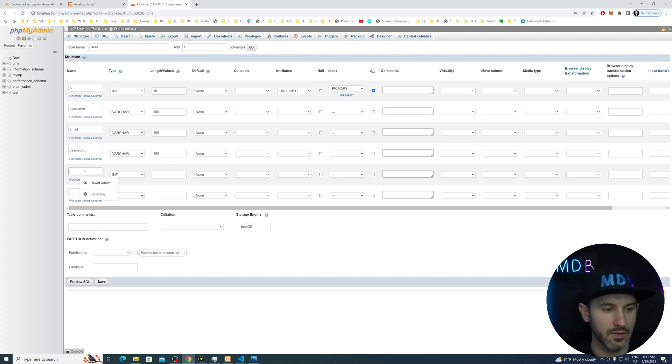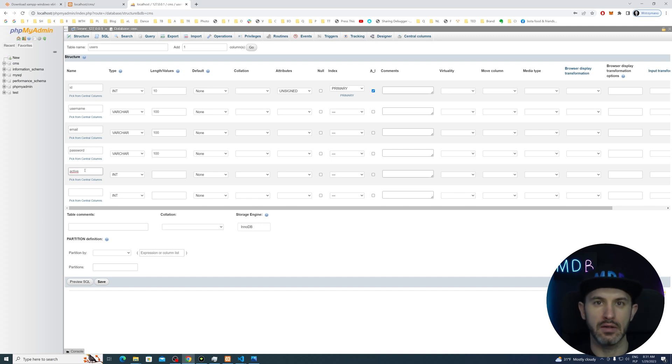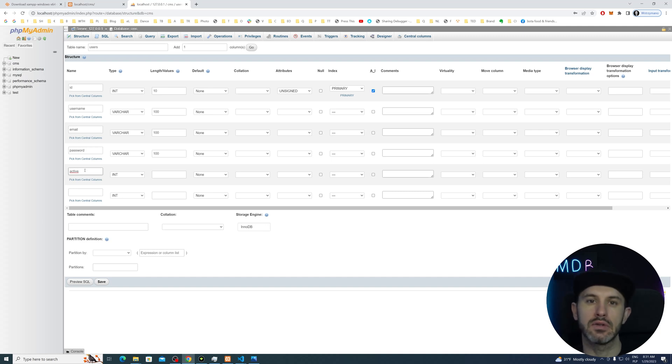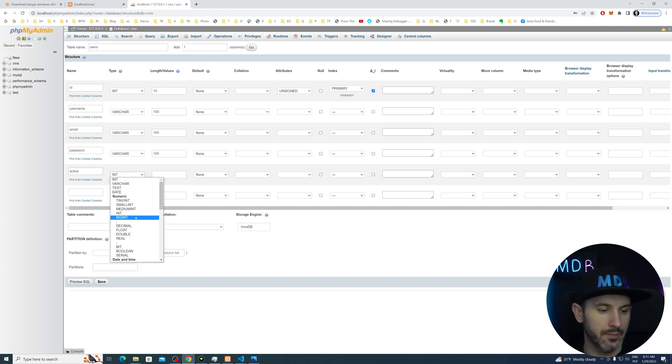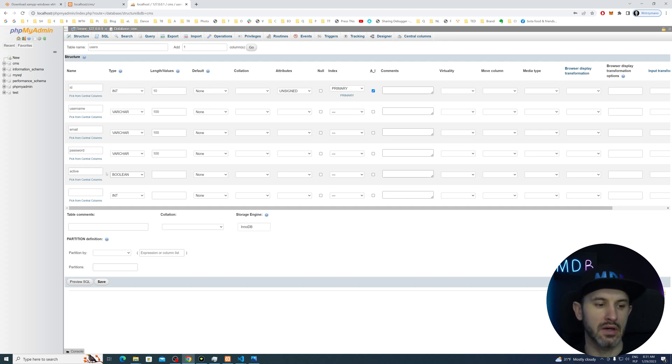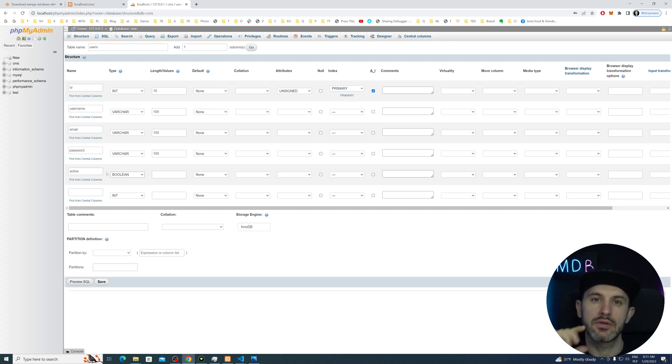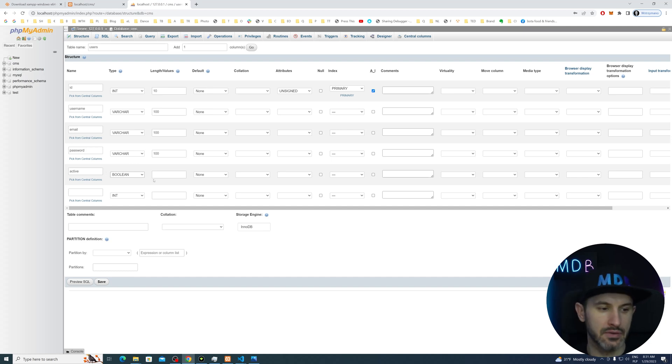So the next one will be active. So we will be able to change user from active to inactive. So the inactive user cannot log into our system. For that, we're going to use a boolean. MySQL doesn't really have the real boolean. It's just making a very tiny integer. So a very small field which either accepts zero as a false or one as true.